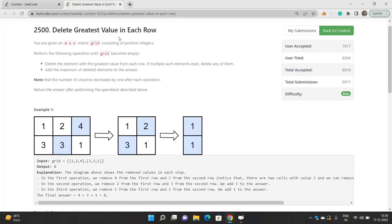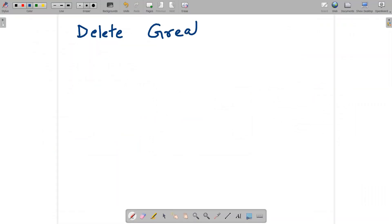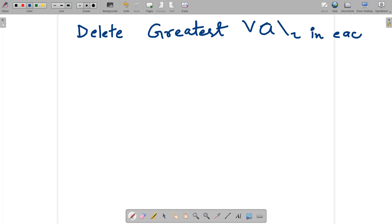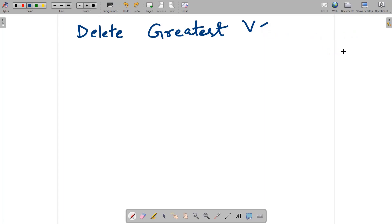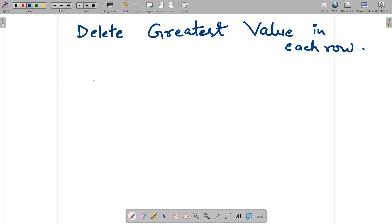Okay, the problem is called 'Delete Greatest Value in Each Row.' So there is a matrix of size m × n.